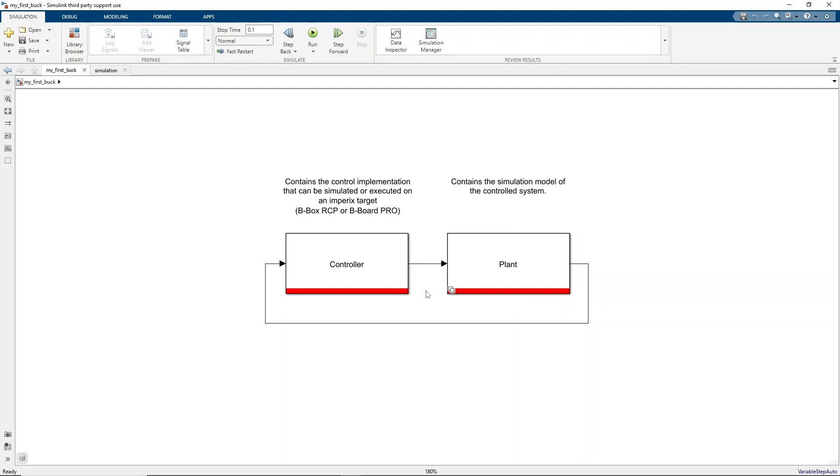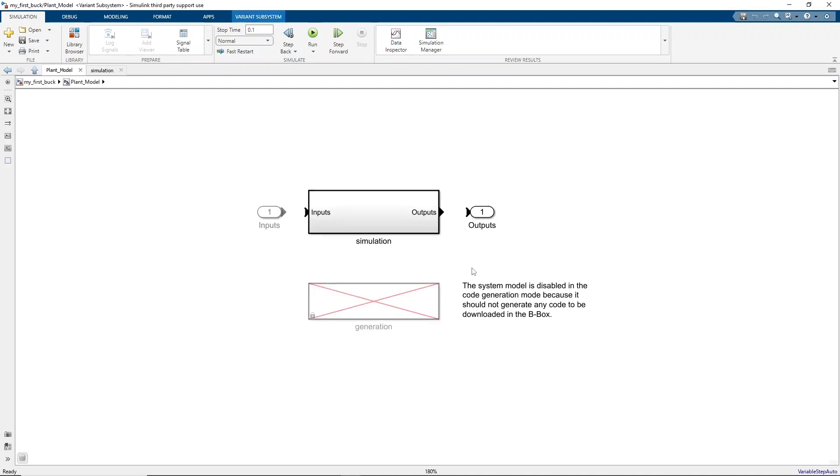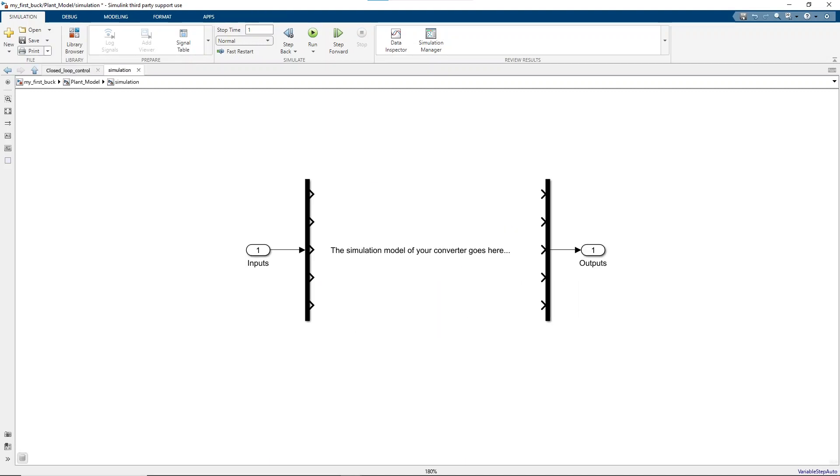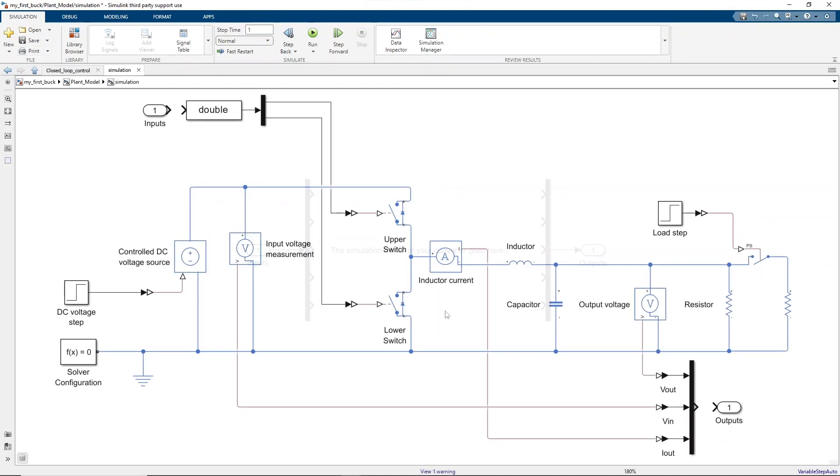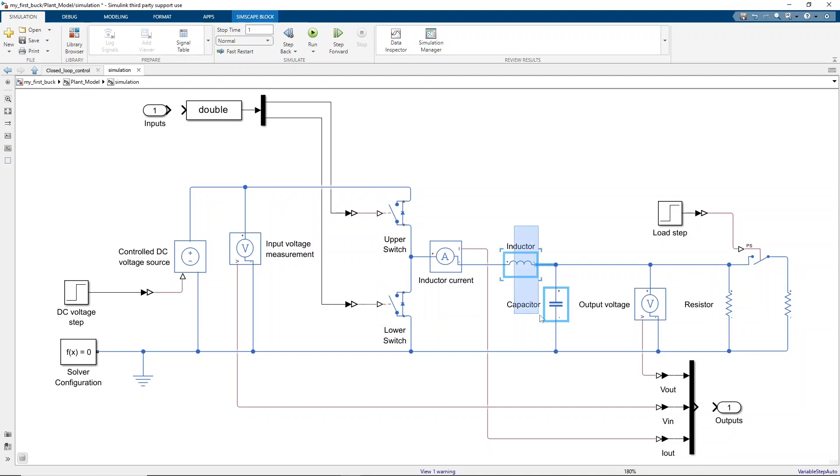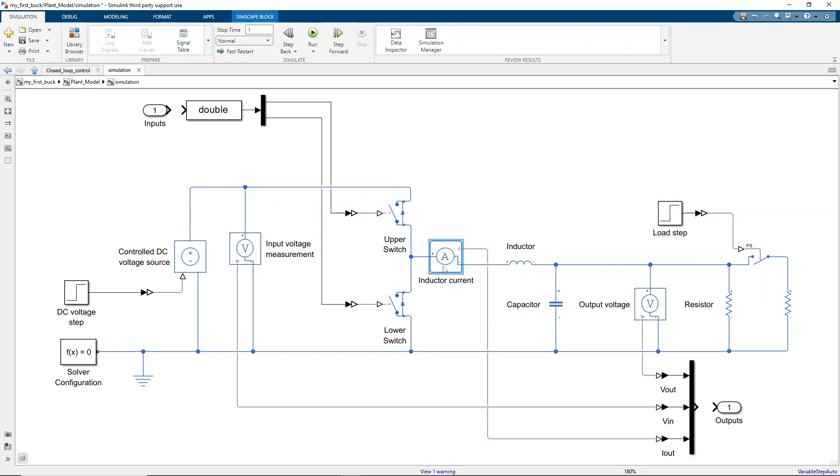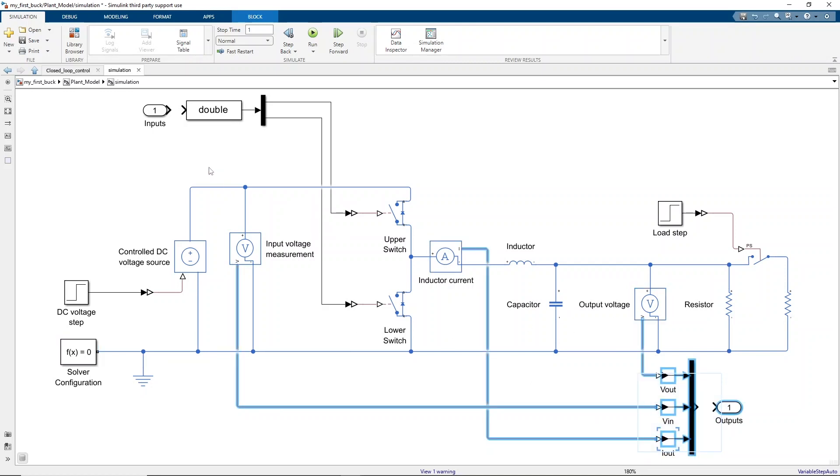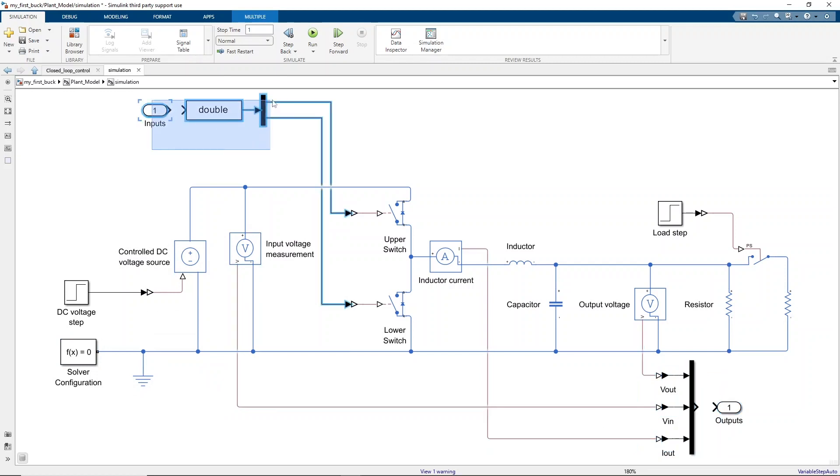Let's start by drawing the buck converter model. For this video, the Simscape electrical library is used. To build the converter topology, all you need is a DC source, a chopper leg, and passive load components. Voltage and current probes are used to measure voltage and current and send feedback to the controller. These will be the outputs of the plant subsystem. On the input side, only the firing signal for the upper and lower switches is needed.